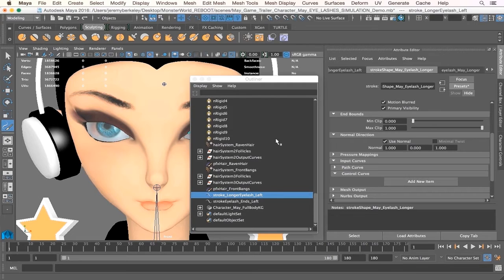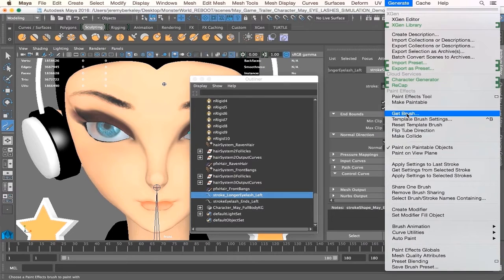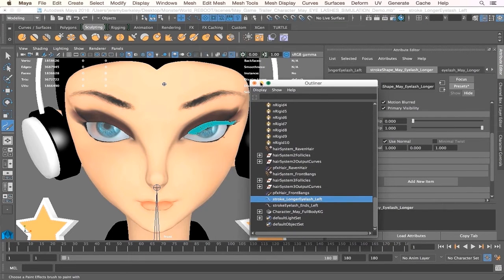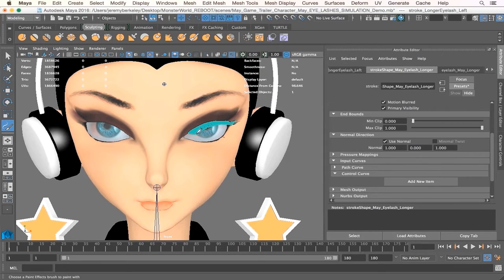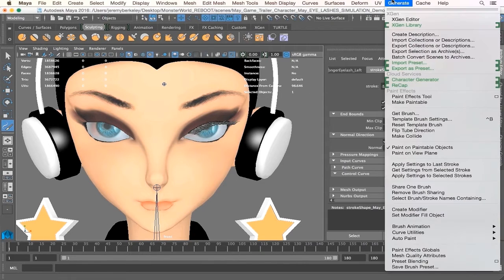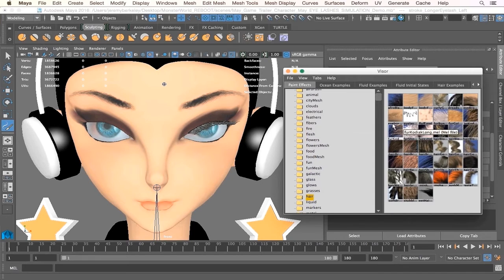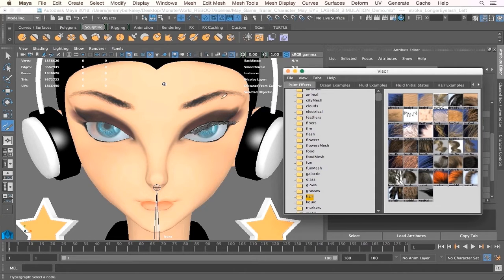Under modeling we're going to go to get brush. Under generate, let's get a paintbrush. Once we select get paintbrush, the visor comes up. Go under our paint effects tab and scroll down — this shows all the current paint effects we have in Maya 2016. We'll also be applying paint effects to the eyebrows later, but using a different brush, not the eyelashes one.